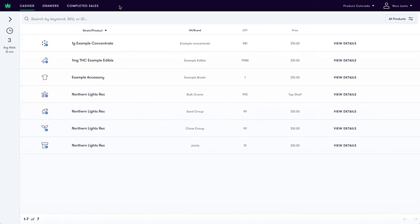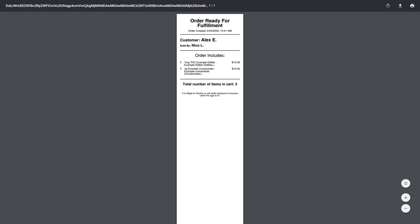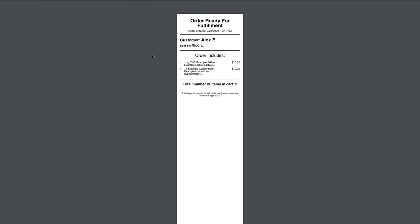Now, let's shift personas and pretend we are a fulfillment operator. After the roaming bartender has submitted the order, it will trigger a ticket to print that looks like this.